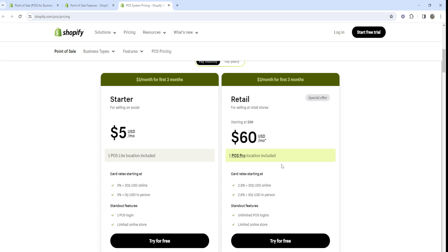You do have to pay an extra monthly amount for each location with POS Pro. The price used to be around $89 but appears to be $60 USD now as a special offer. That does add up, but if you're running a multi-location retail business, it's a small overhead in the grand scheme of things and allows you to maximize your return on investment while managing all the details of running a retail business.